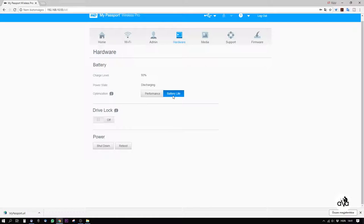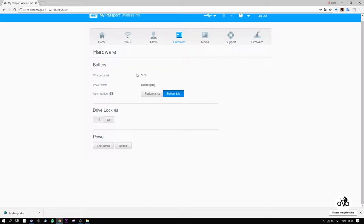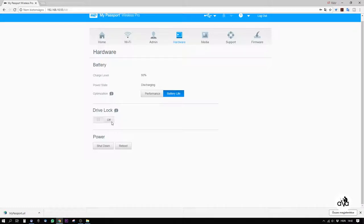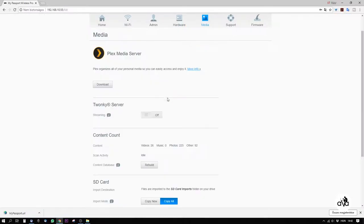By hardware, we can set that the unit should run in a performance mode or in a battery life mode. To be honest, the difference is very small, so I leave it always in battery life mode. We can lock the drive, it means the next time we can access all the items on it, if this button is activated, if we connect it by USB cable to a computer.